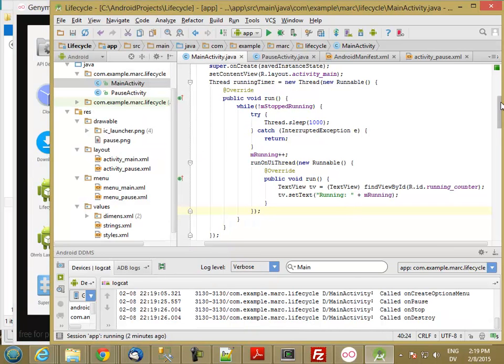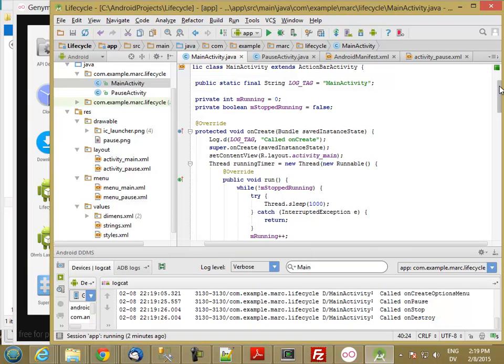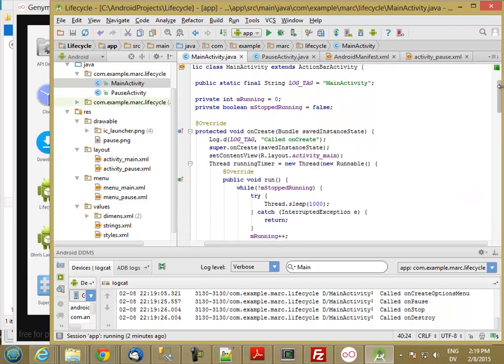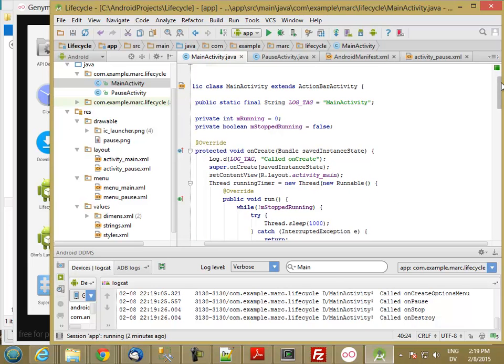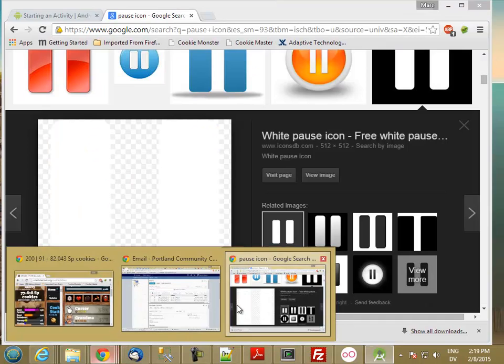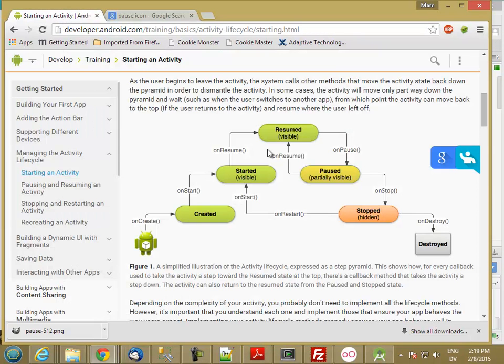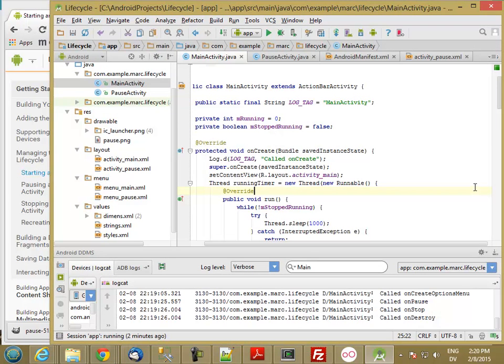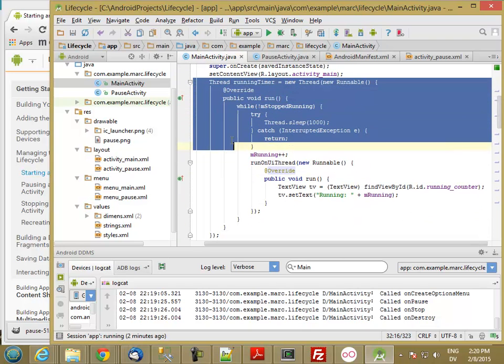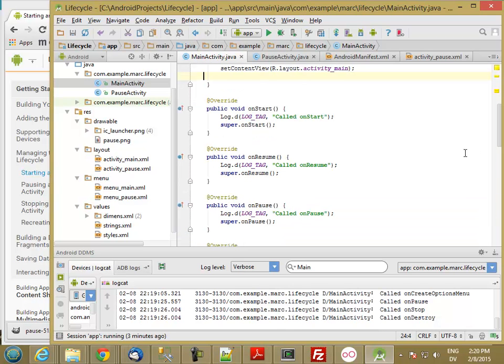So it's pretty important that we actually clean up for ourselves when we want to. So what I'm going to do is in the onStop method here, we've got the activity lifecycle again. So in the onStop method, when I go to stopped, I'm going to go ahead and stop that timer. And then when I get onStart, I'm going to start the timer. So instead of doing it in created, I'm going to do it in onStart. And then when I hit onStop, I'm going to stop it.